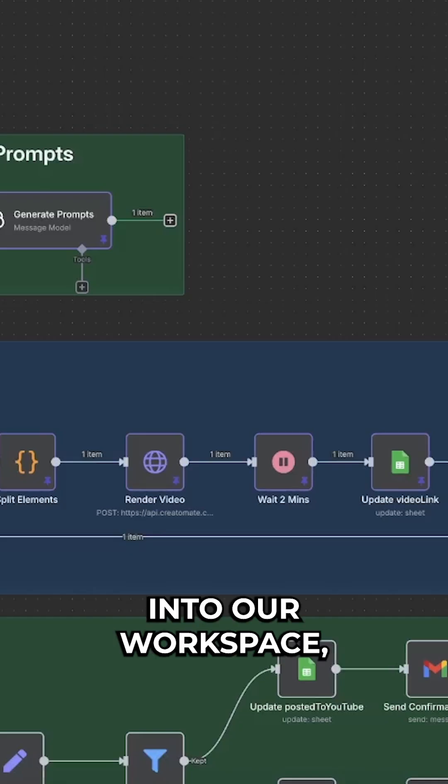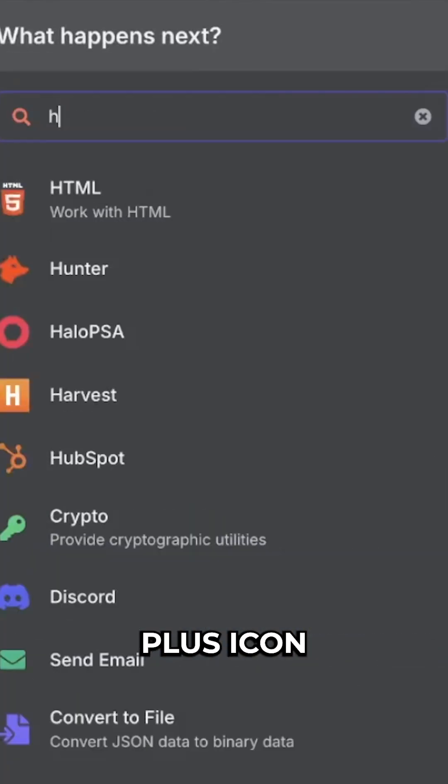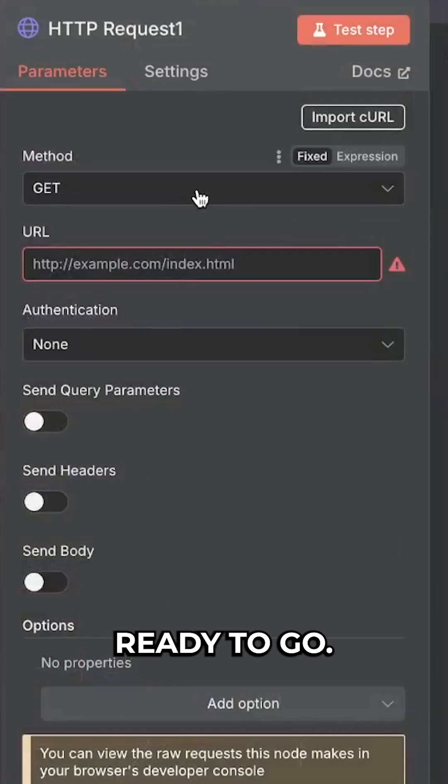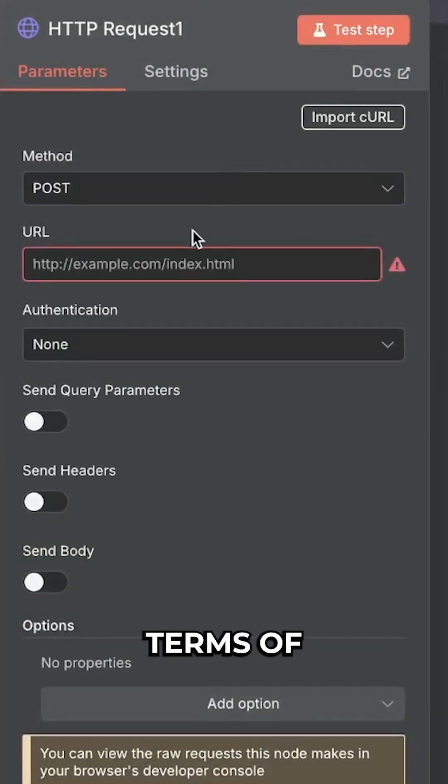If we hop back into our workspace, we hit the plus icon, HTTP. Let's hook this up quickly so that we have our prompt ready to go. Update the method to post.